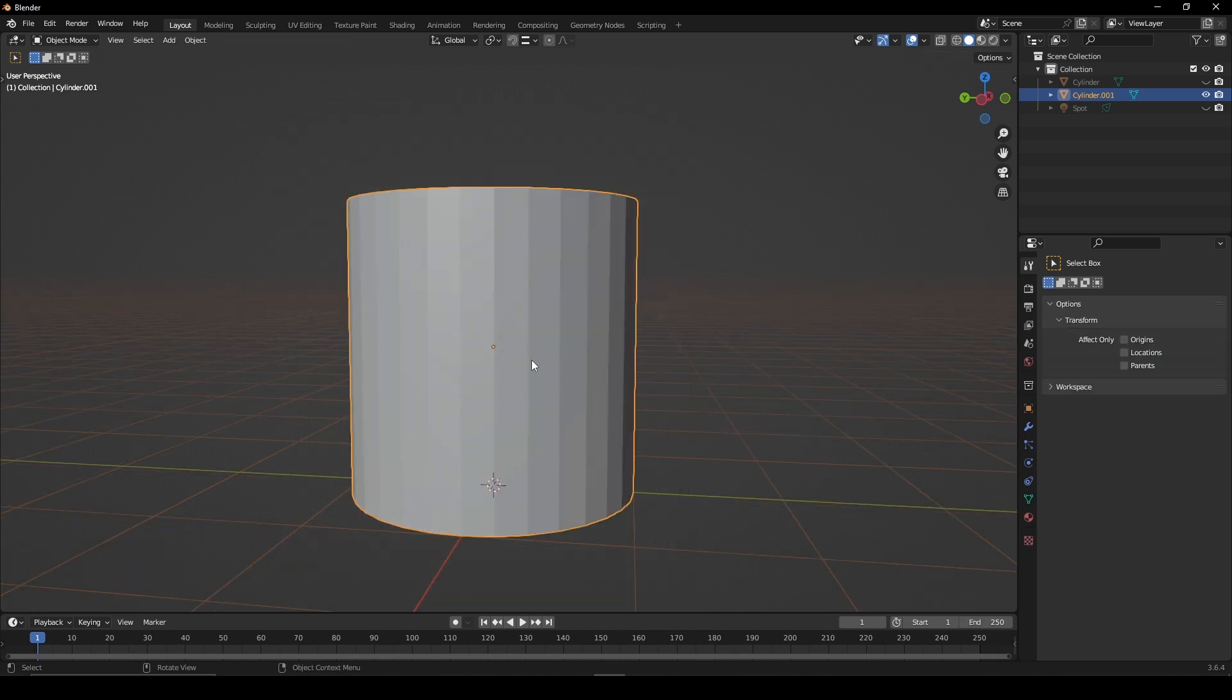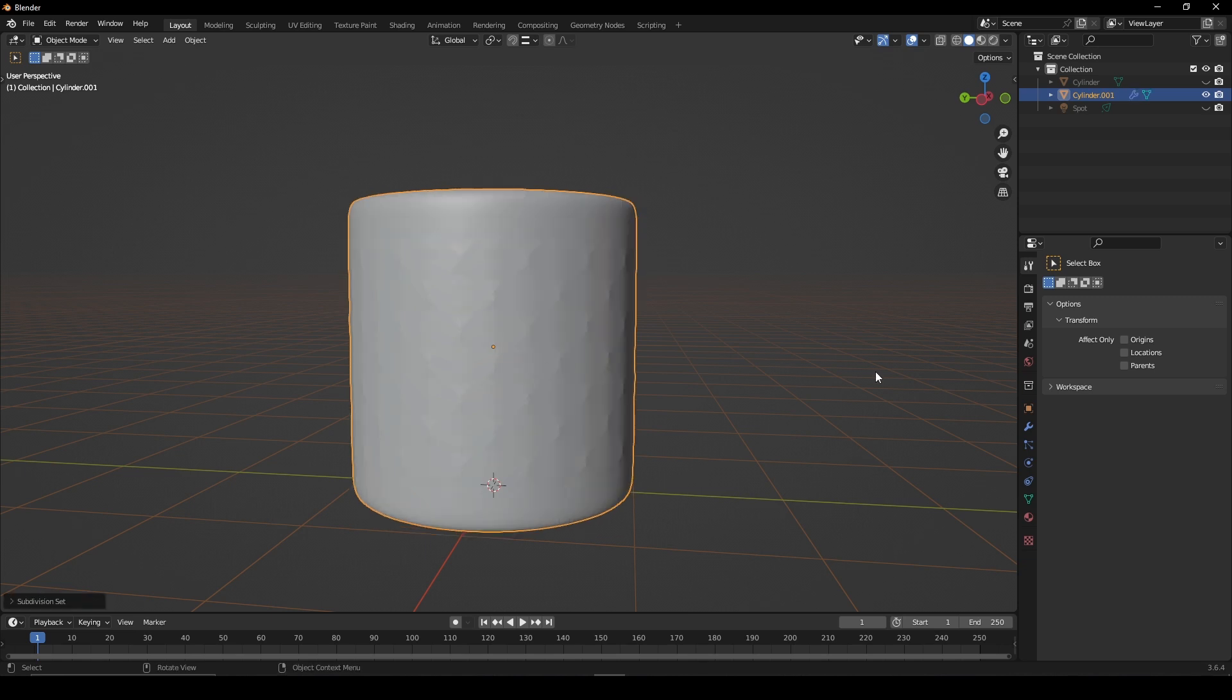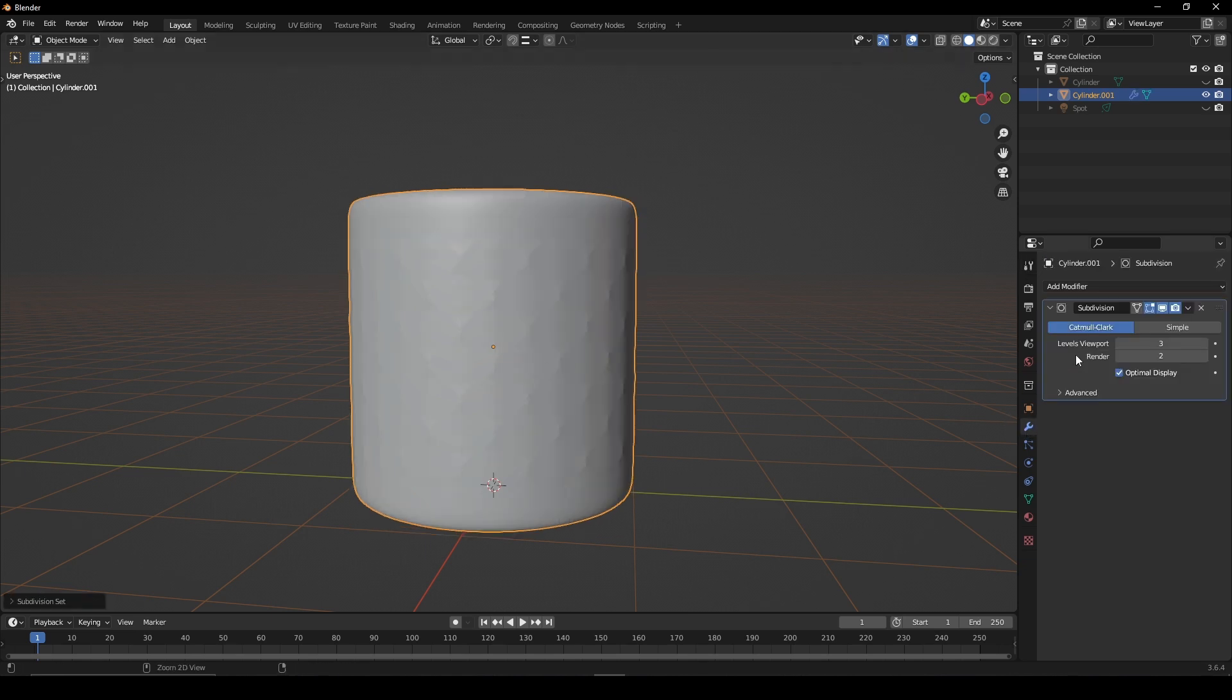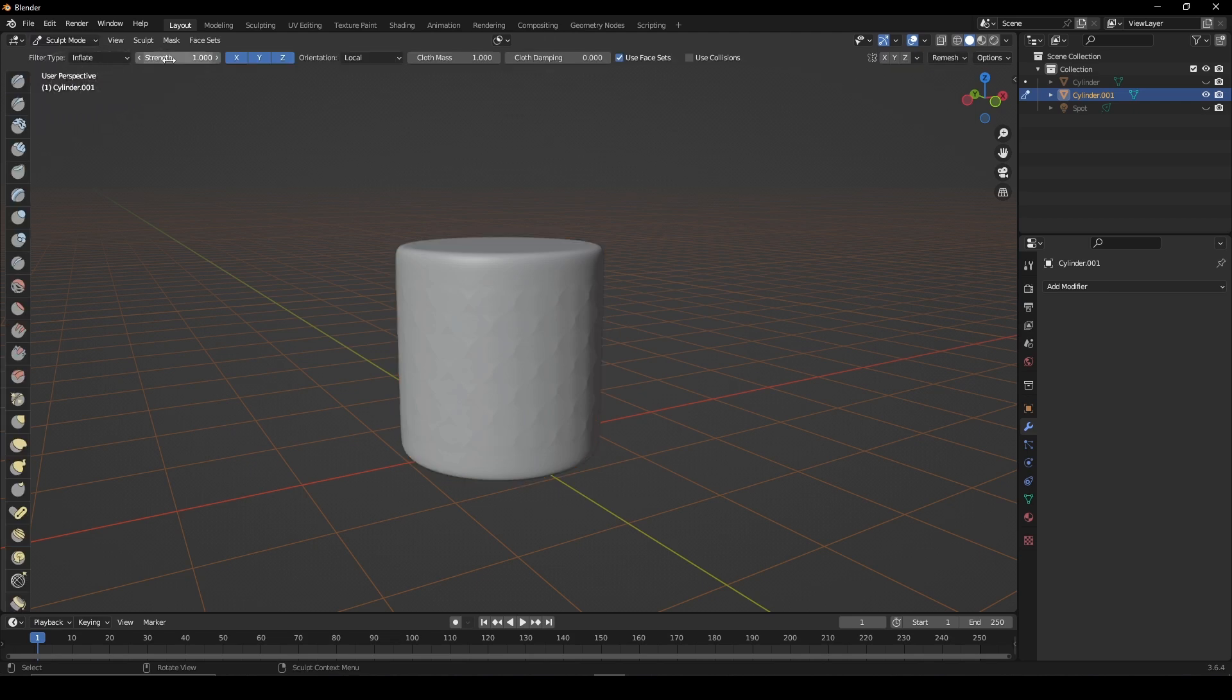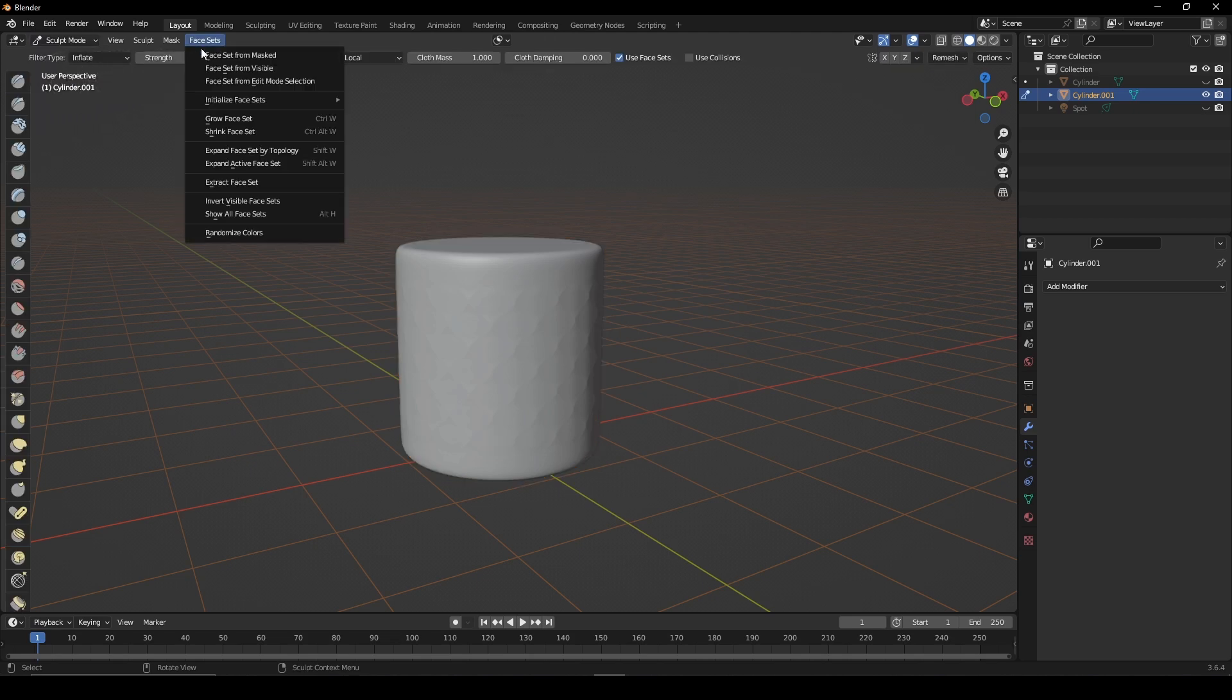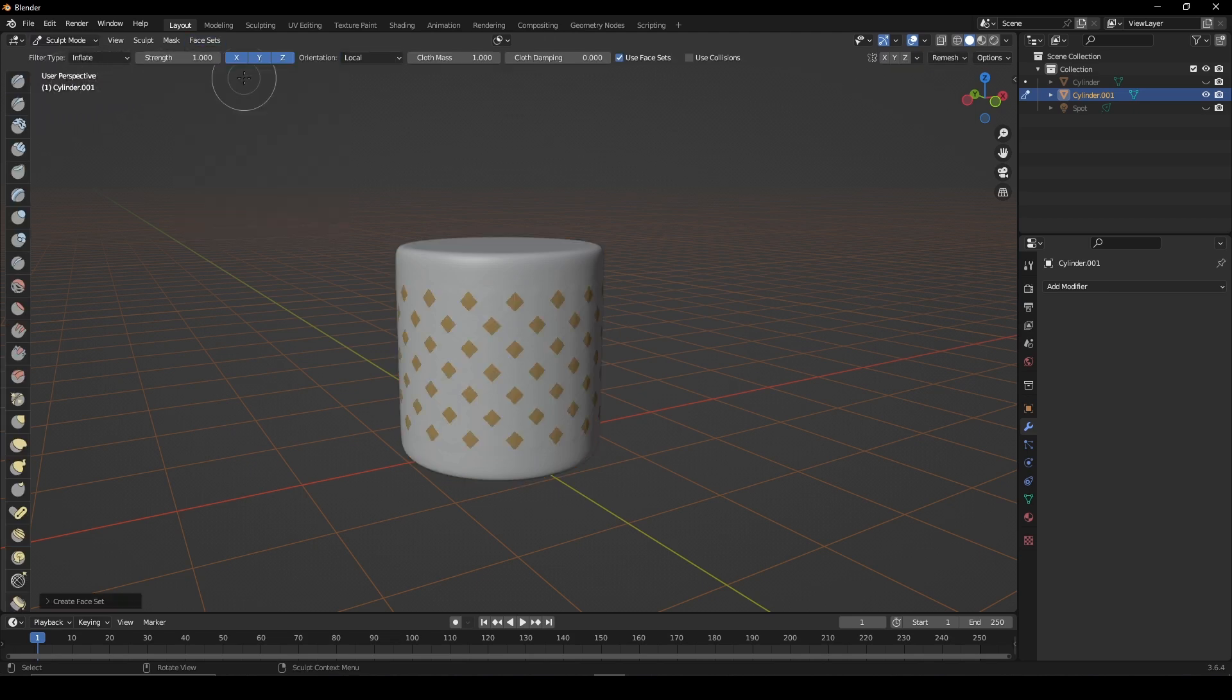Without deselecting these faces, switch to object mode. Give it a subdivision surface modifier and apply it. Switch to sculpt mode, open face sets and choose from edit mode selection.